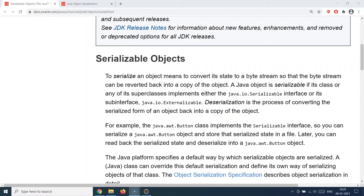Before we go further, let's understand why we need serialization. When building enterprise-grade applications, you will often have a use case where you need to send an object from one application to another deployed on a different machine. You may have a producer application and a consumer application — the producer sends the object over the network wires to the consumer. Since data travels as bytes over the network, you need to convert a Java object into bytes, send it, and then the consumer converts those bytes back into an object.